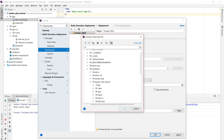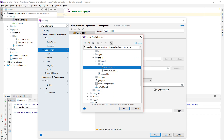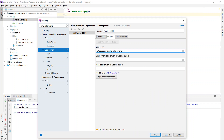Once we have that, the next thing is to configure the path mappings so PHPStorm knows what on our local machine corresponds to what on the Docker container. In our case we only want to map the app folder — this is where our code lives — to /var/www/html. Remember, this is basically what we configured in the Docker Compose file.